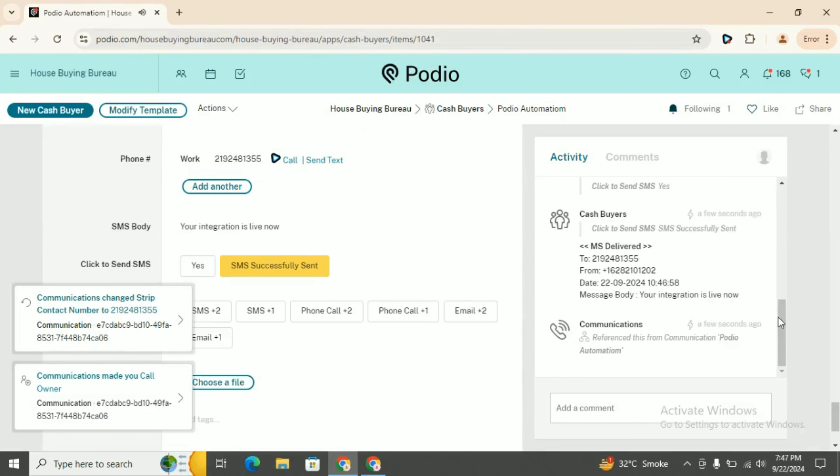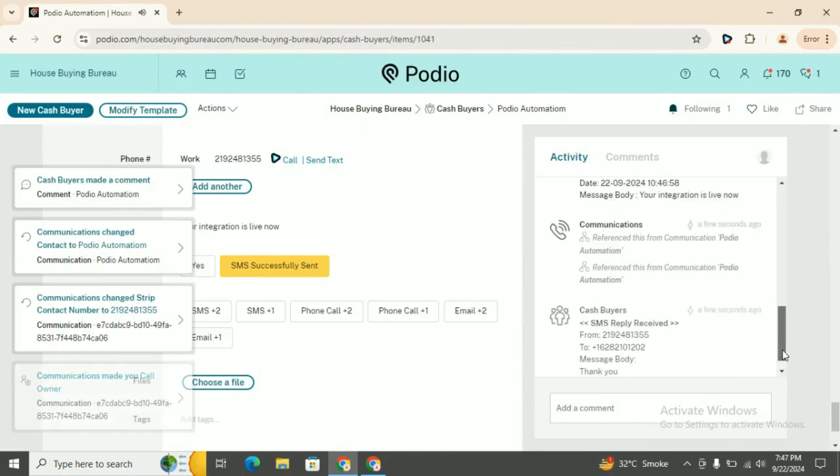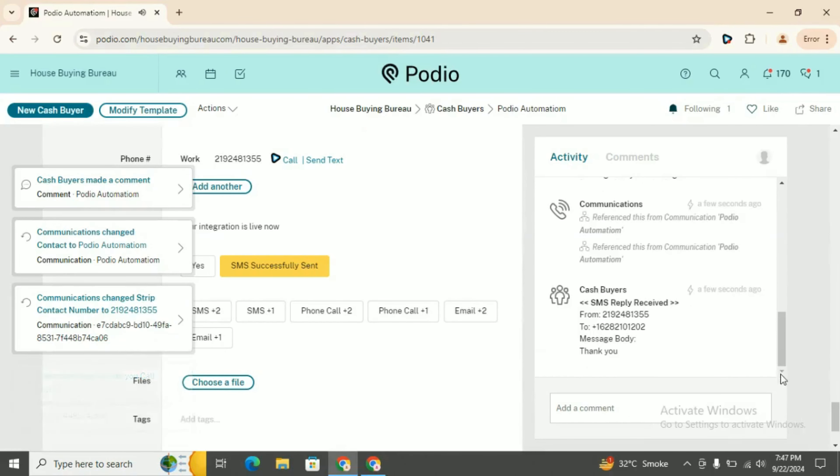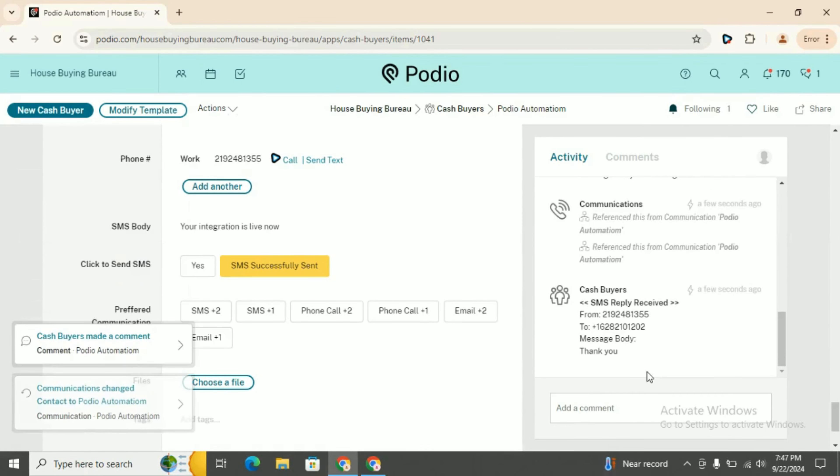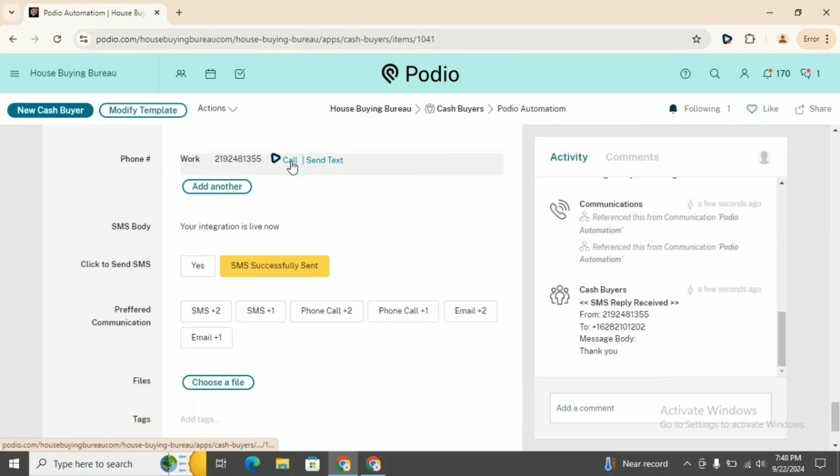You will receive the message here: SMS reply received. The other feature is you can also make a call using smartphone. Click on call action button.